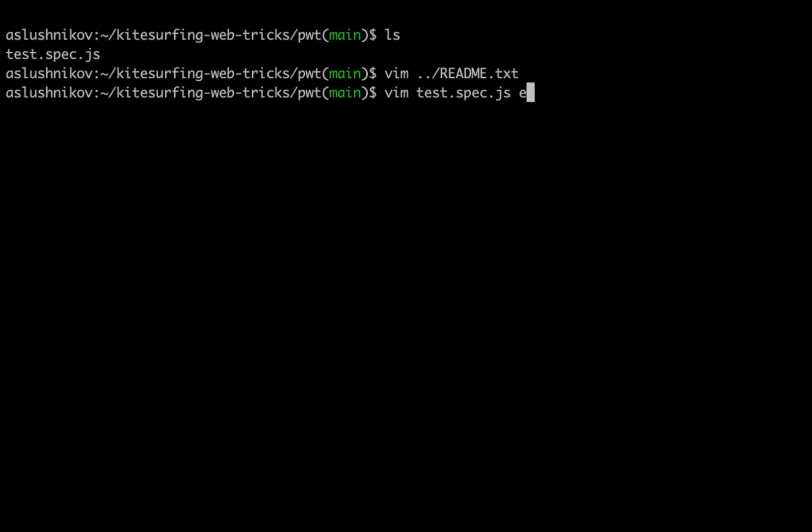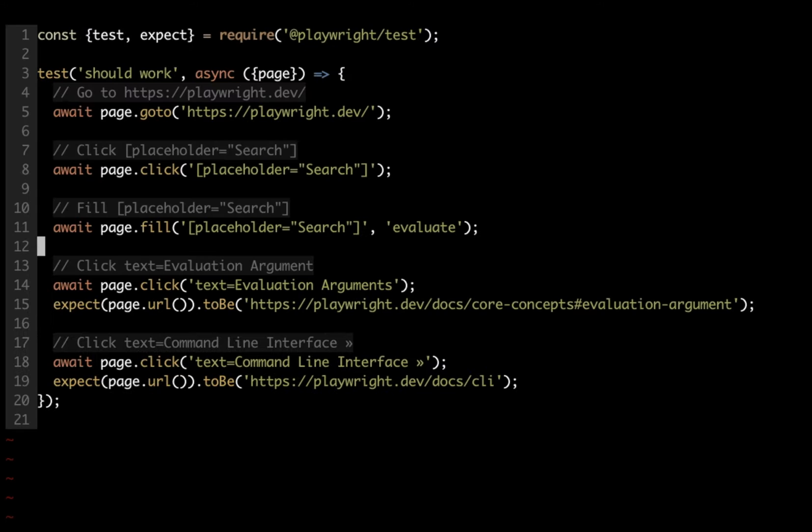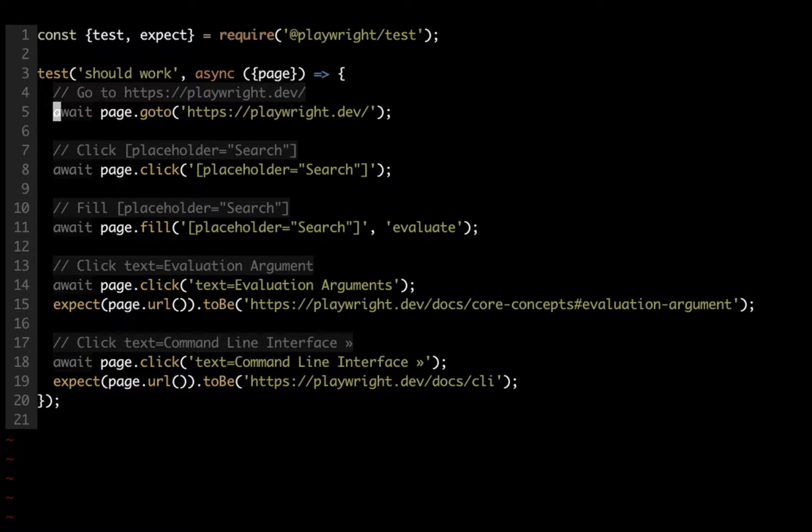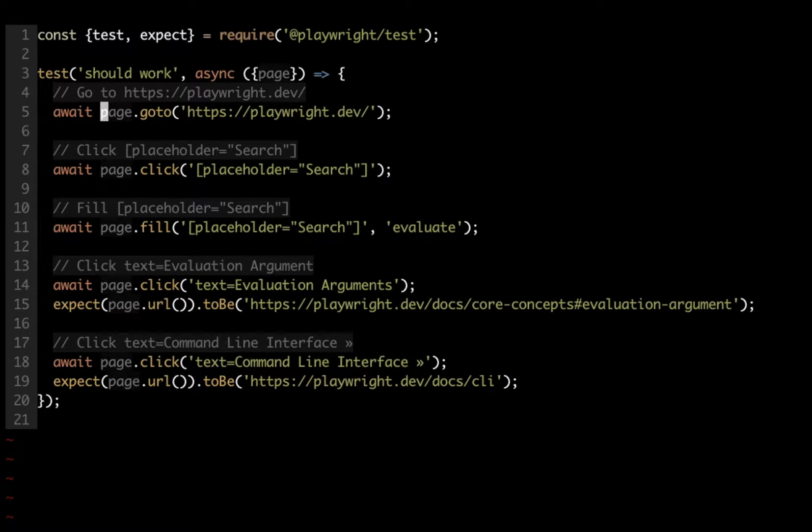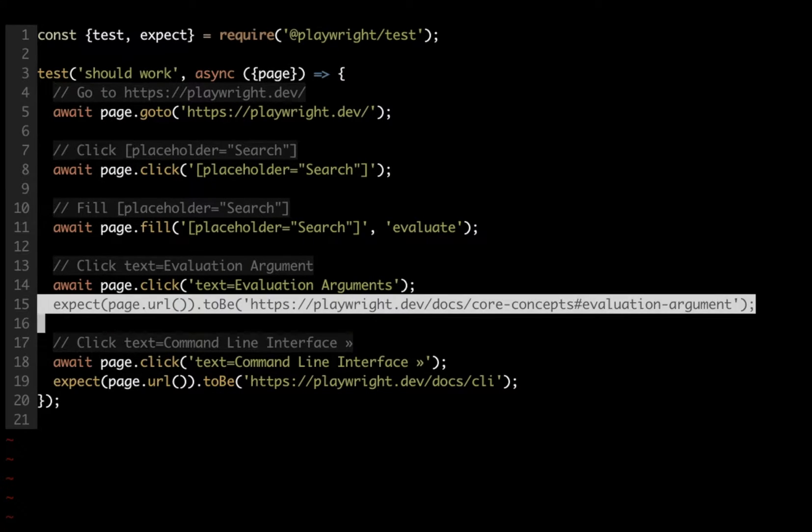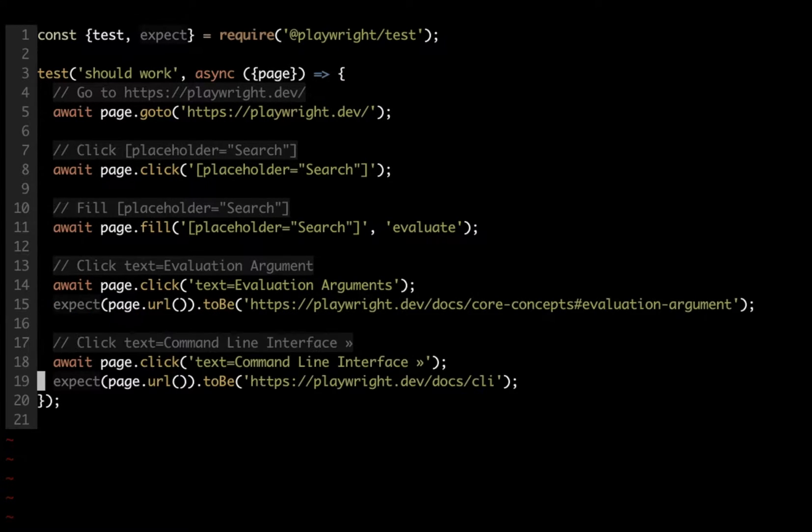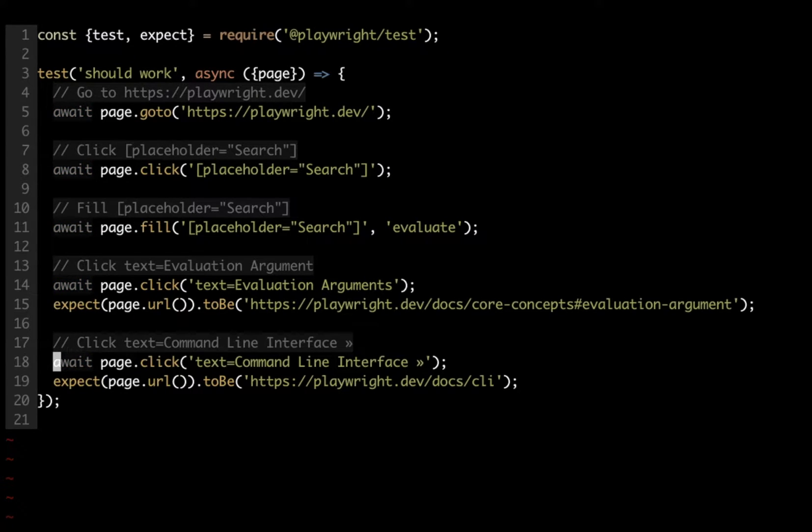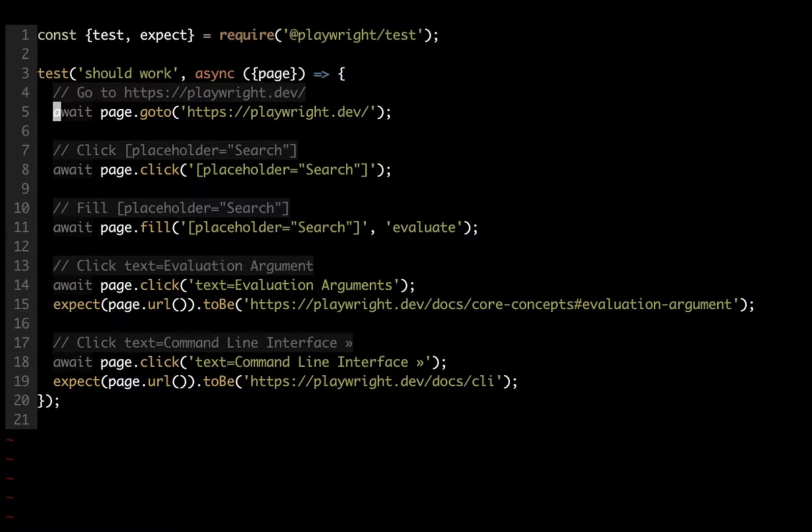So what I have here is a simple Playwright test that does a bunch of actions. Navigates somewhere, clicks some buttons, it fills and even asserts a bunch of URLs. So overall it's quite complicated end-to-end test with a bunch of await statements in it.